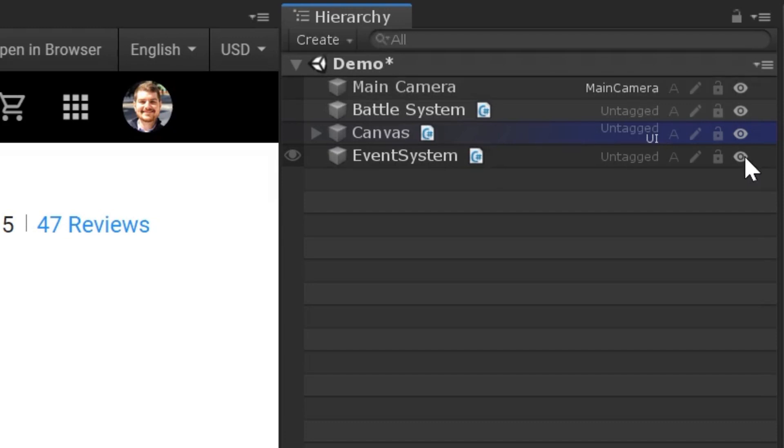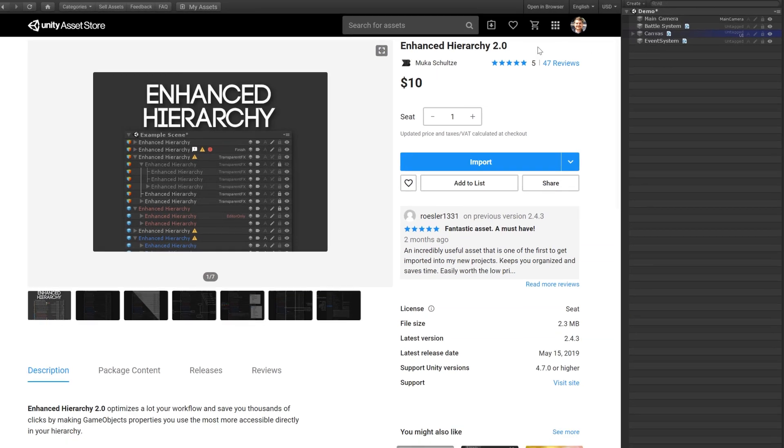Together, these four buttons save you from a lot of extra clicking. And, like I said, we can actually customize these from the preferences. Let's do that now.